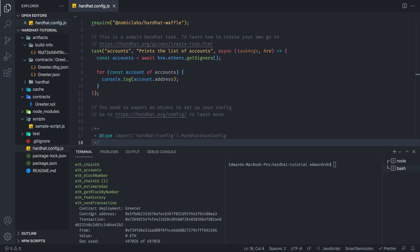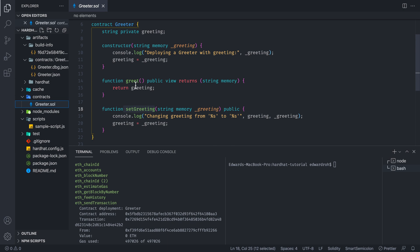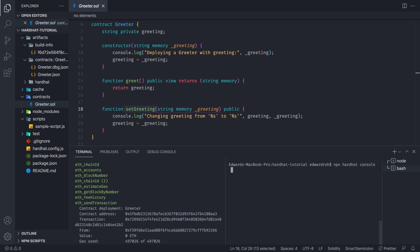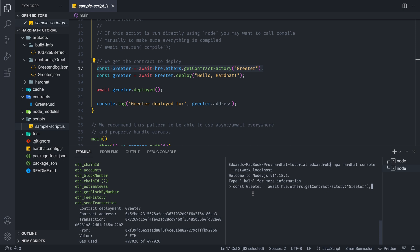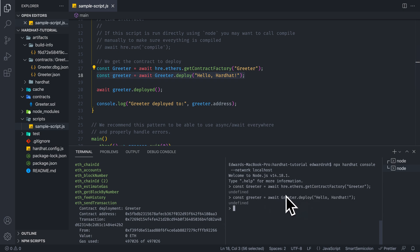Now that our greeter contract has been deployed in our local environment, what if I wanted to call one of the methods that exist in this contract that we deployed like greet or set greeting. So what you can do is run npx hardhat console dash dash network localhost. This will allow us to run a console where we can write different functionality to test it. But the first thing you want to do is copy this in our sample script over here. So basically what this is doing, it gives us the contract, it allows us to deploy the contract and grab the information as we need.